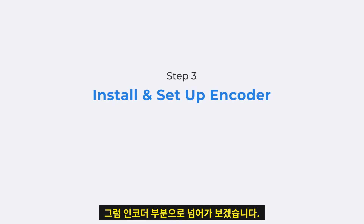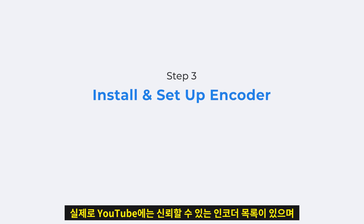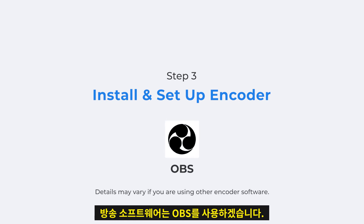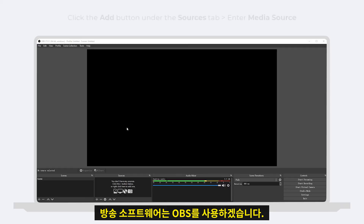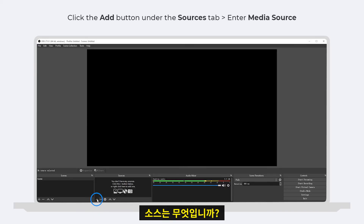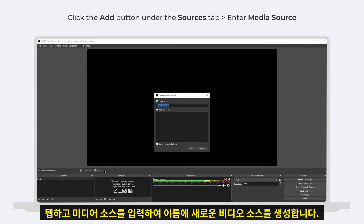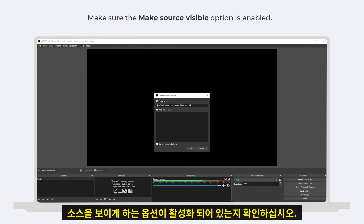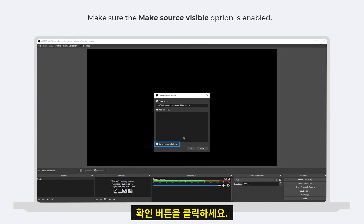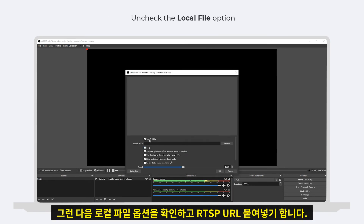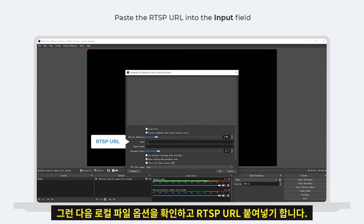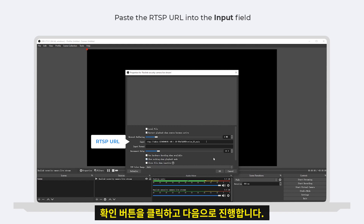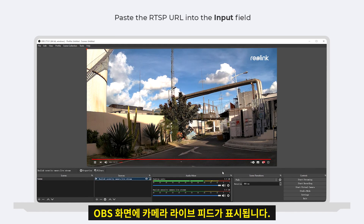Now let's move to the encoder part. YouTube has a list of reliable encoders, and you can choose any one of them. Here we'll use OBS, Open Broadcast Software. Click the Add button under the Sources tab and enter Media Source to create a new video source. Type in a name and make sure the Make Source Visible option is enabled. Click OK, then uncheck the Local File option, and paste the RTSP URL we just built into the input field. Click OK, and you'll see the camera live feed on the OBS screen.